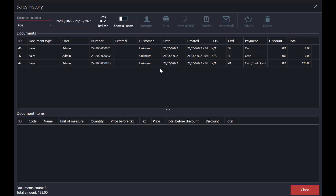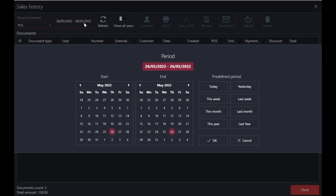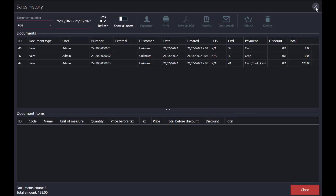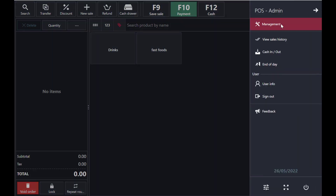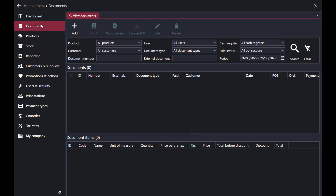Now I'll show you the reports. Here you can see daily reports. If you want to increase the date range, you can set it to week, month, or year. You can also go to Management and filter your documents by product, by users, by cash registers, and more.